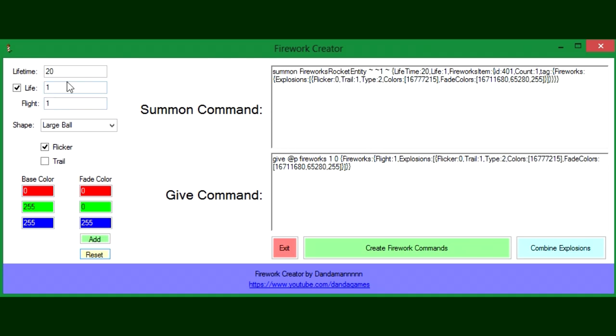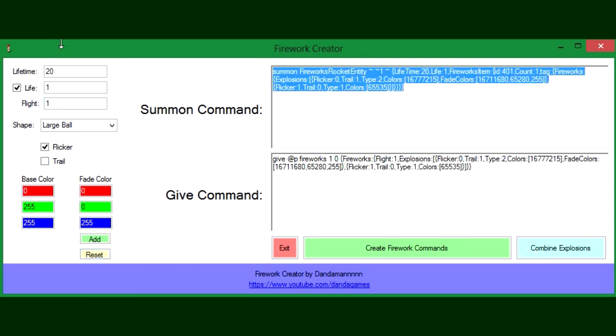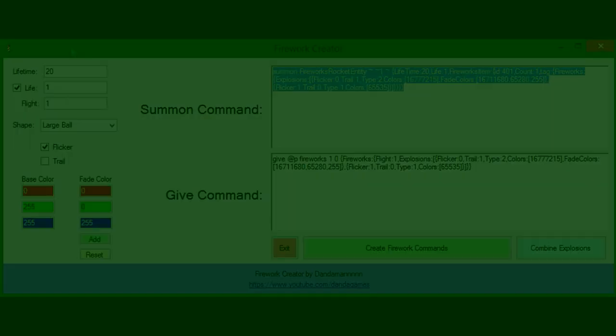If we do that and we press Combine Explosions, it will take whatever you have in these text boxes and it will combine it with what you have here. If you don't know, you can do that with fireworks - you can put them together.